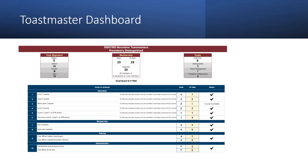Sometimes people feel like all we care about is numbers, but it's actually a whole lot more. It's something that helps you succeed with your club mission, which is providing a mutually supportive environment for members to grow. So before we get into what all these different sections mean on my screen, let's talk about how to get to the dashboard.